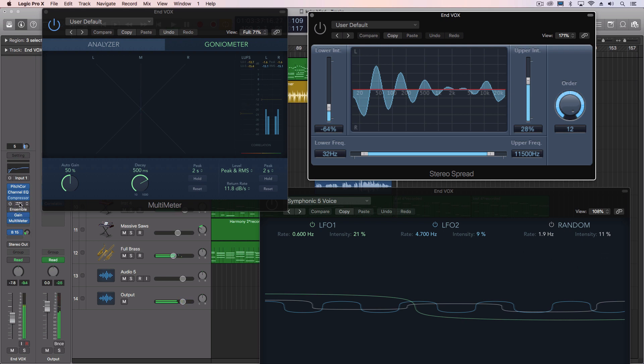Now check it, I'm going to turn on the spread. Now what the spread does is it takes a mono signal and it spreads it out in the right and left stereo image.